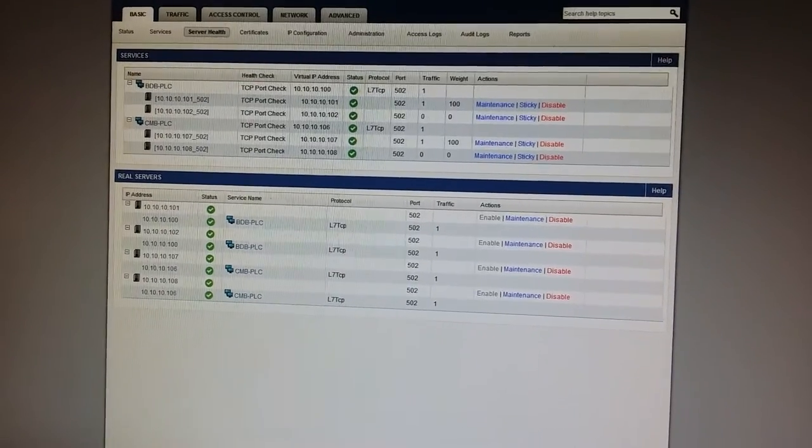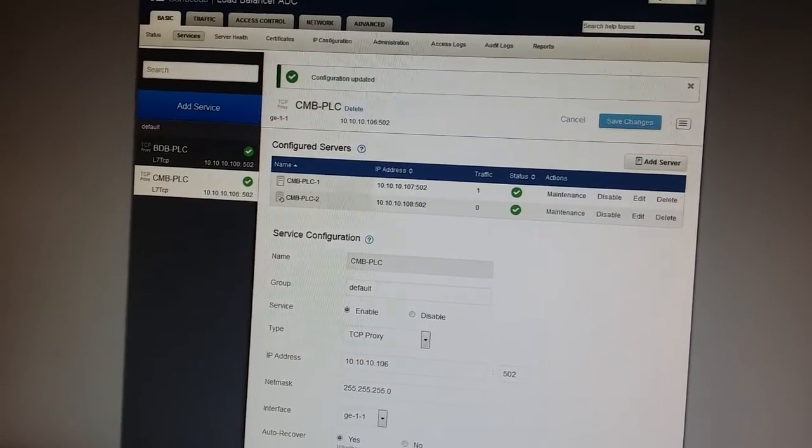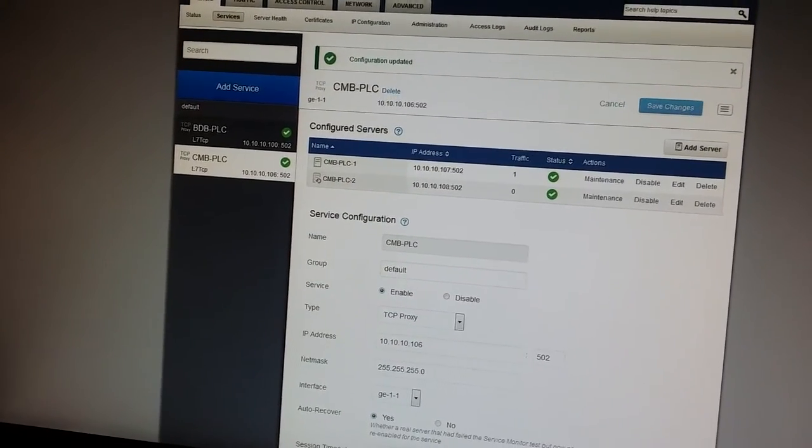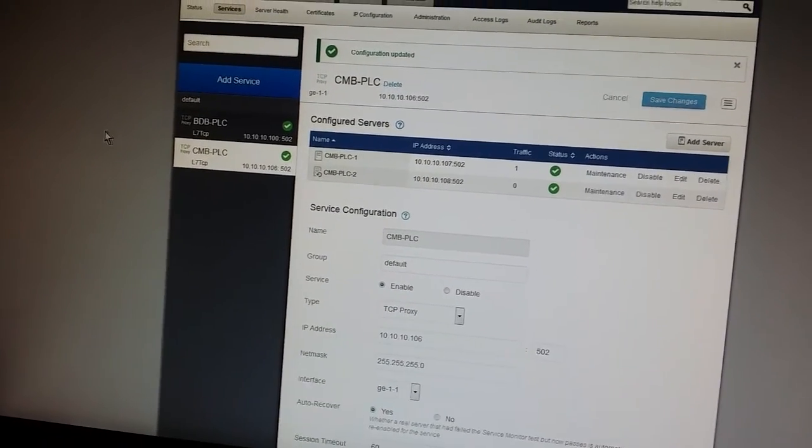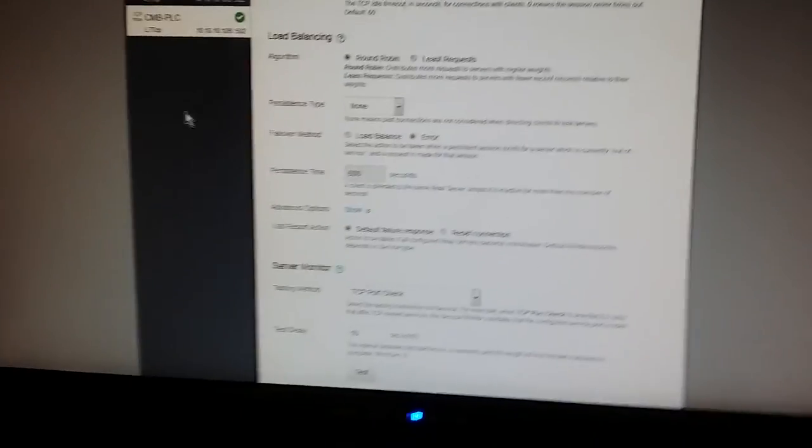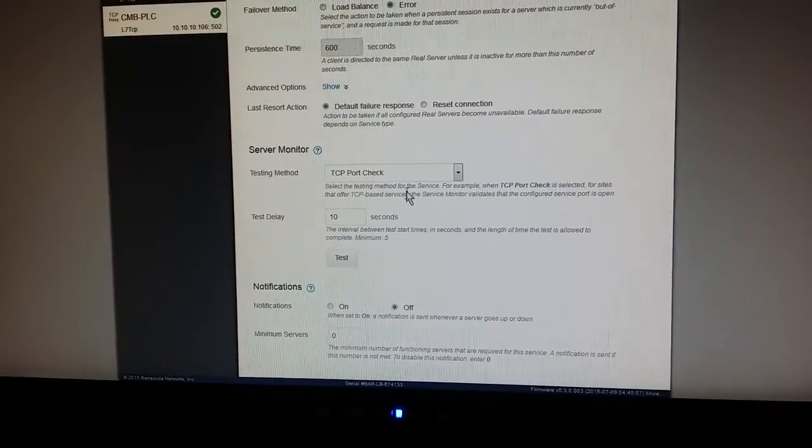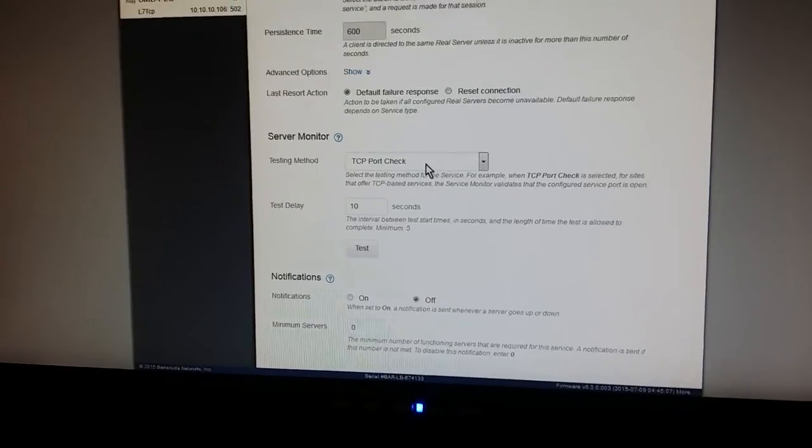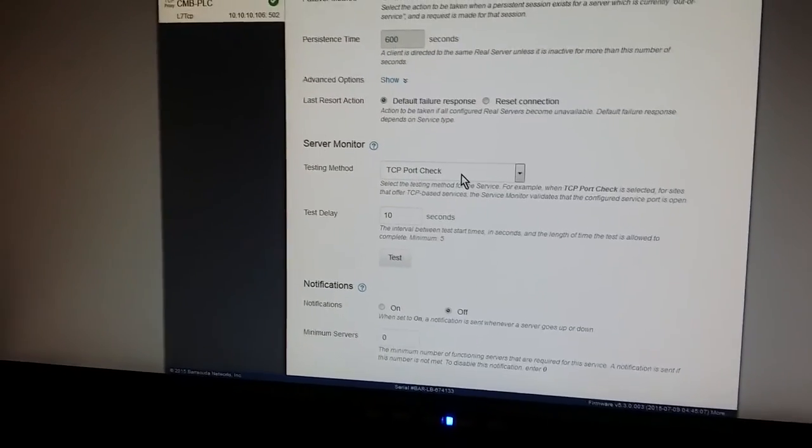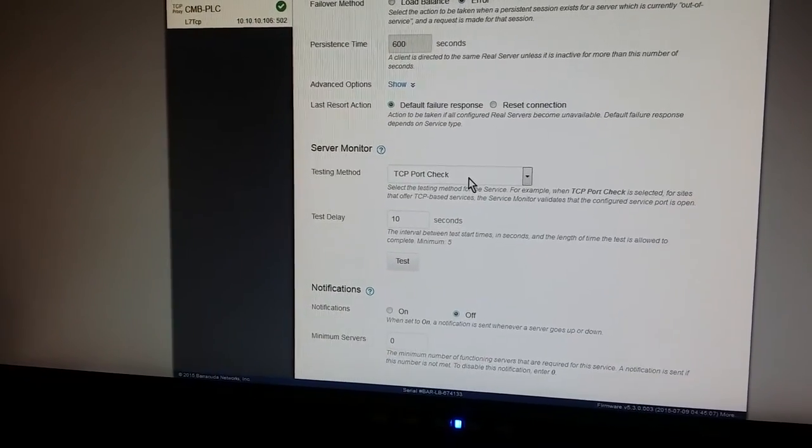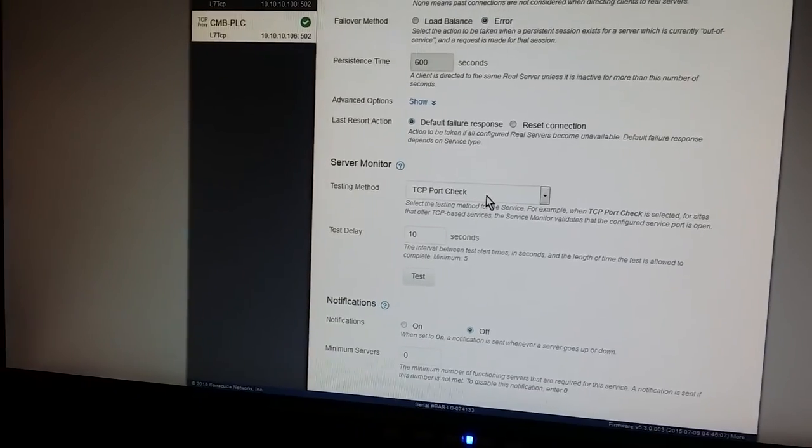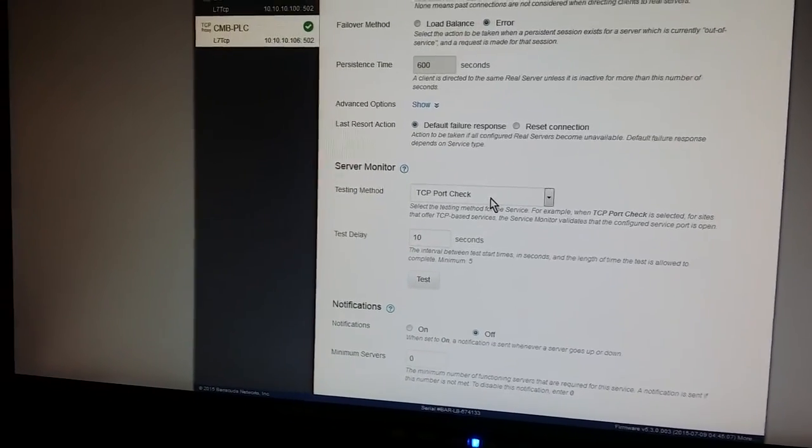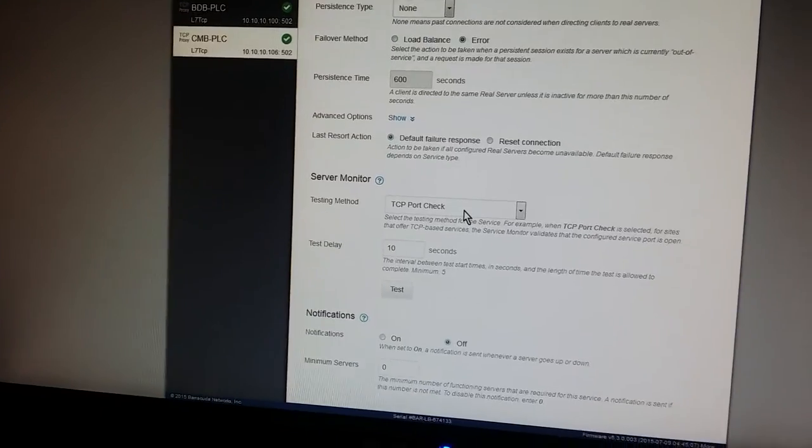The Barracuda checks the life of the two PLCs not with ping but better by actually connecting to the hosting port socket using a TCP port check. In this case port 502. So it's not enough for just the thing to be pinging. The Modbus stack needs to be responding as well to be qualifying as functional.